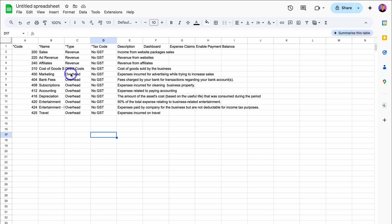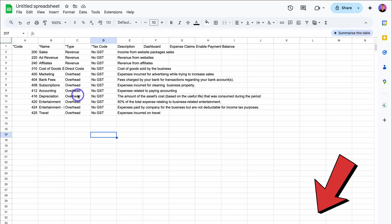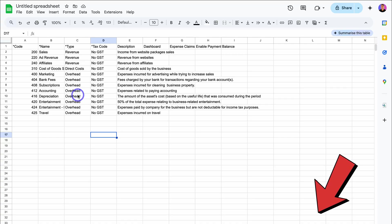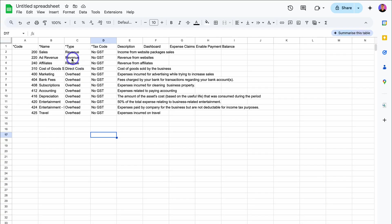Under type, Xero has a list of account types that you can use in here. I'll add a link down below in the description for you to see all the different account types that Xero has. Make sure the spelling is correct. Then add the tax rate. This tax rate must be set up in your organization inside Xero.